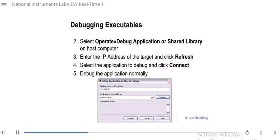Now that you have your RT application deployed to your RT target and you've got the enable debugging option selected, on your host computer you can open up LabVIEW and then on the menu bar select Operate > Debug Application or Shared Library. Once you've done that, you can enter in the IP address of the target and then hit refresh. After you hit refresh, you should be able to see your application show up there. Then you can select your startup RT EXE application and hit connect.